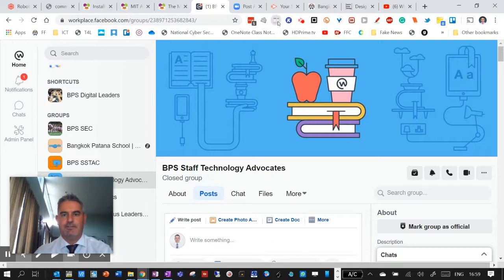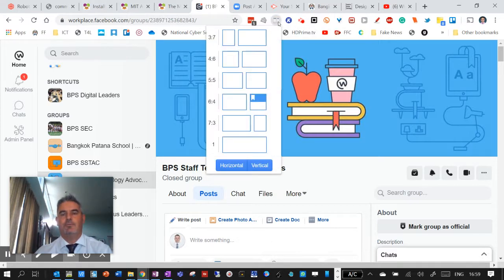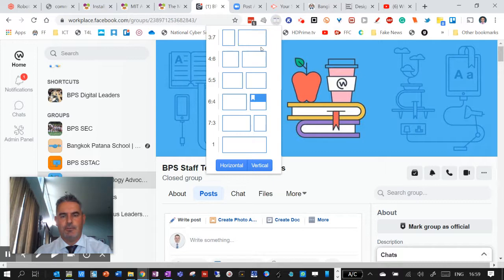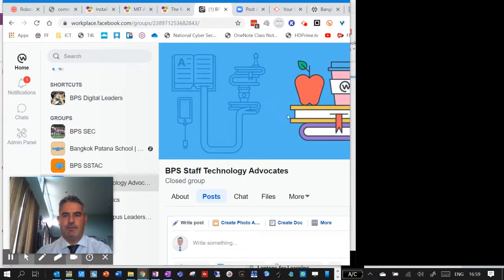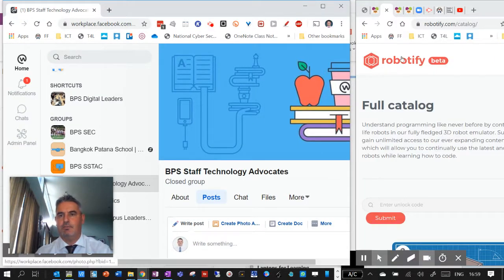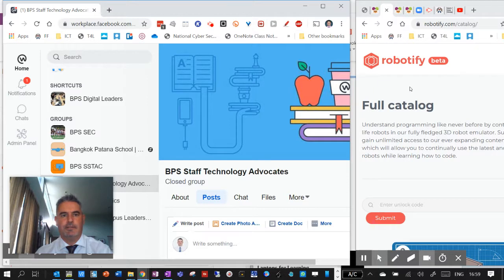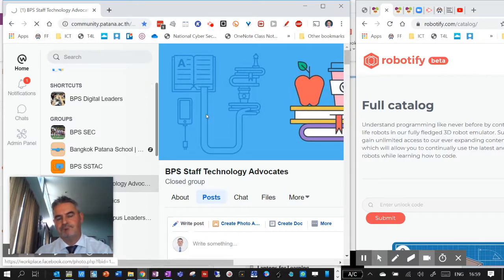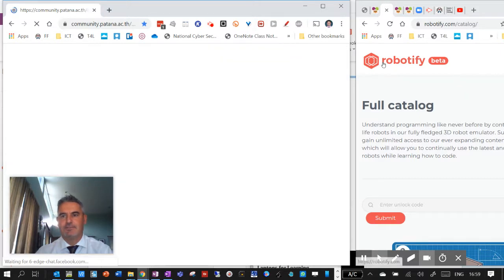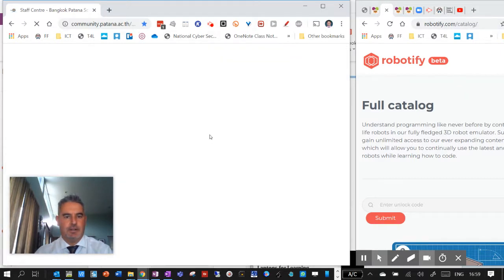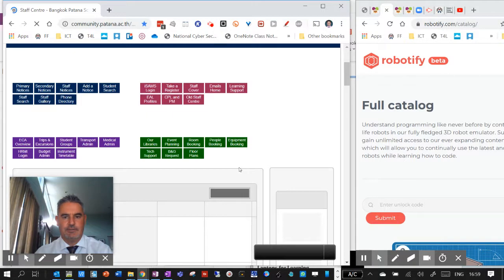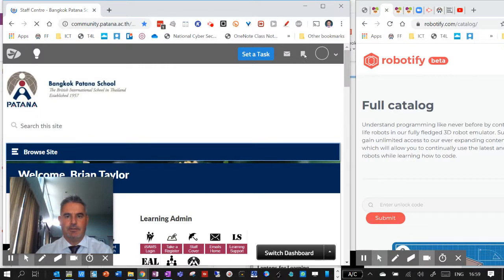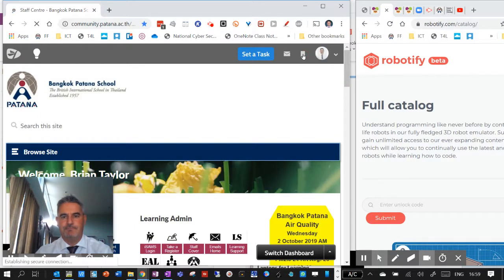So if I click on this, it gives me some options in terms of the arrangement of the screen. So let's go for an arrangement like this, and it will open up one of these pages here. So let's say if this was one of my lesson plans.